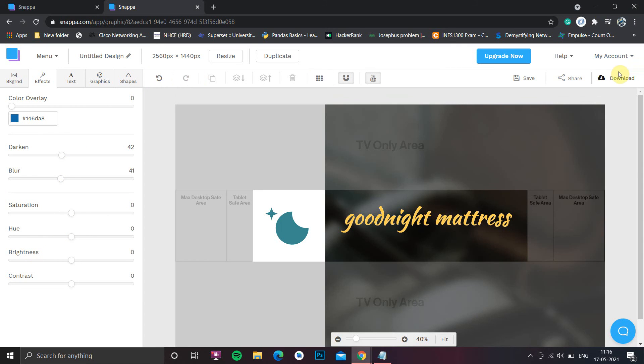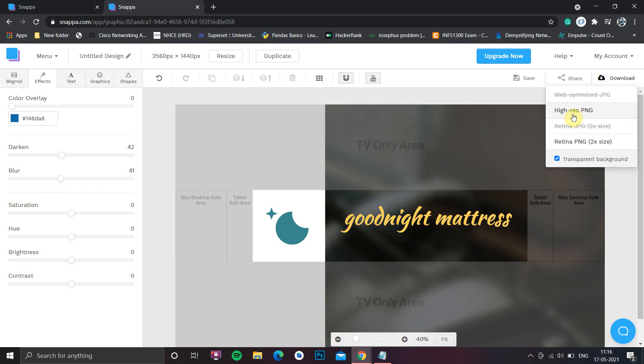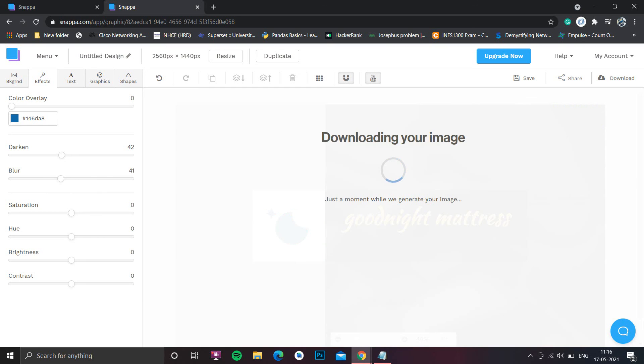You can easily download. For downloading, I suggest to download Retina and JPEG. If you need just a transparent background, you can choose transparent background and choose higher as PNG. It will download the image for free and the downloaded image will have great quality.